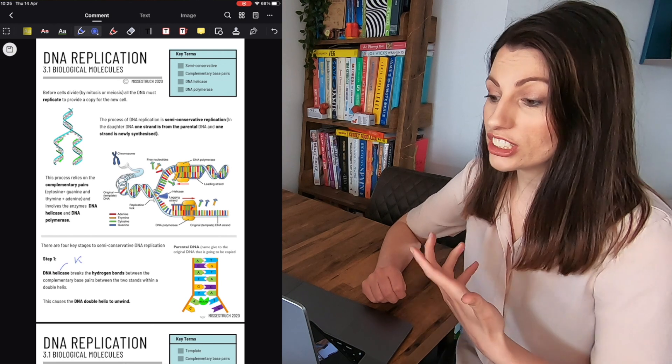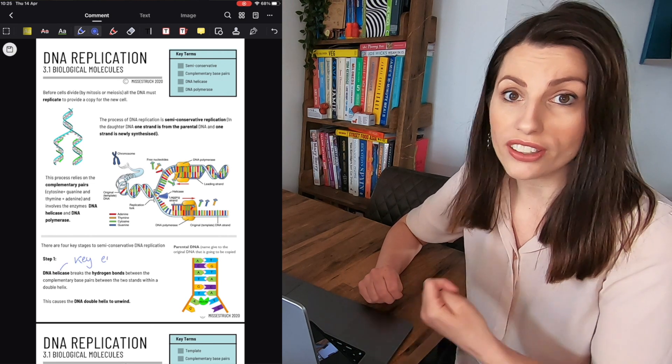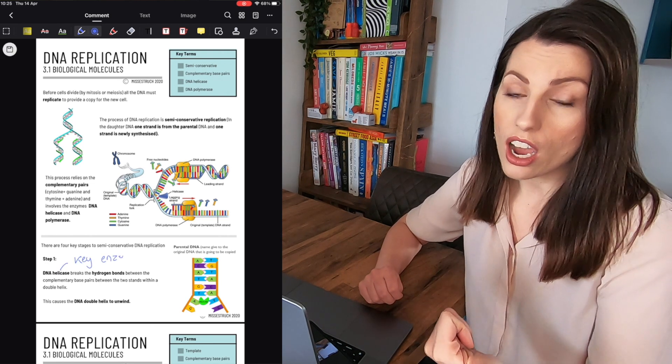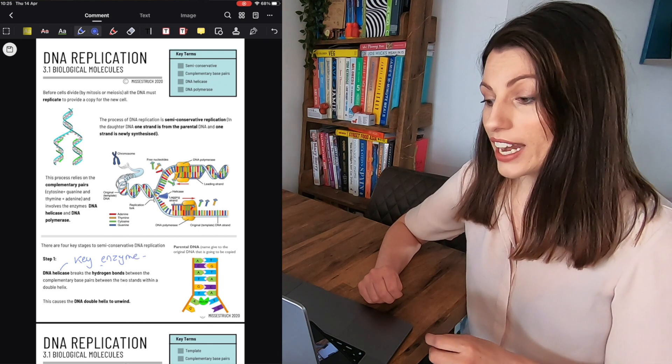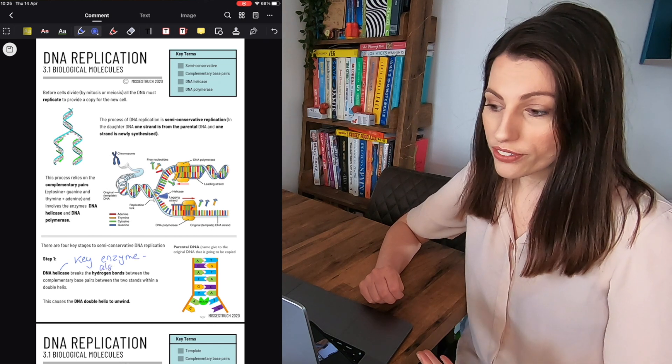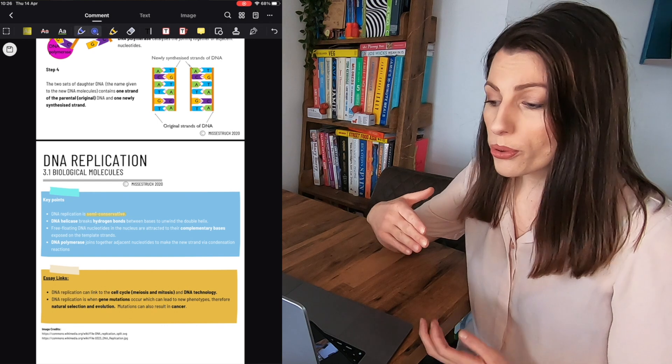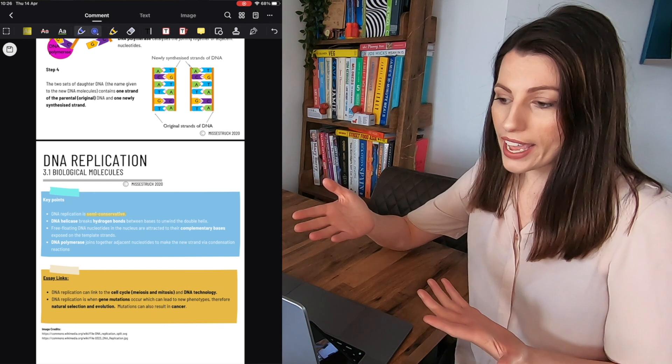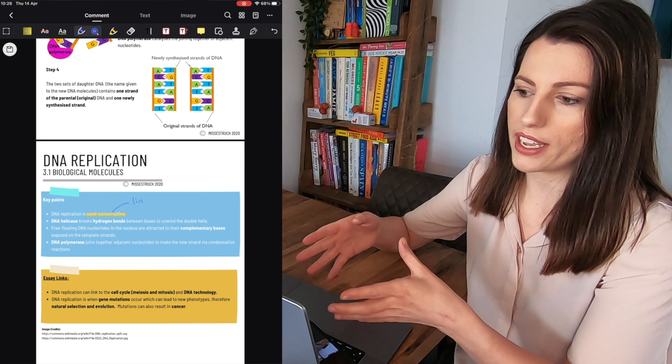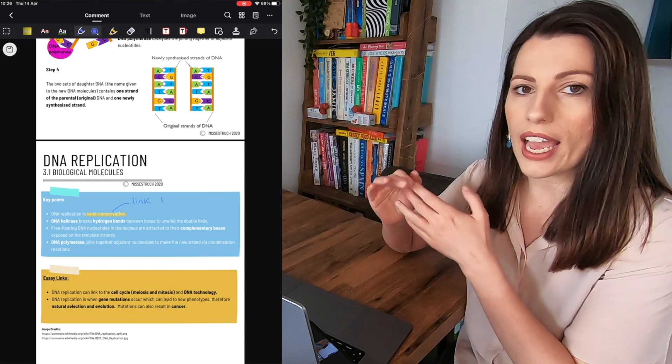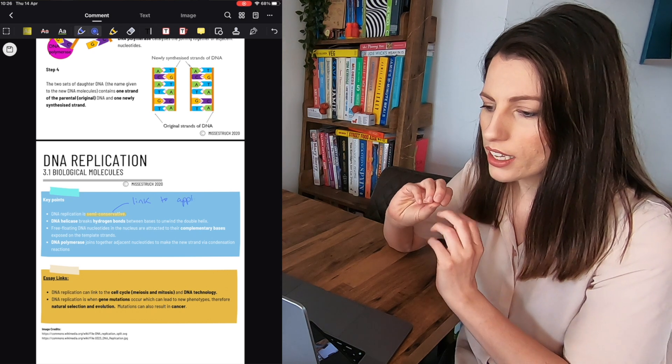Instead of printing them out and annotating in lessons or as revision you could if you had an iPad you could just use this or you can use your phone because it works on iOS and Android and you can annotate in the lesson any extra information. Highlight the key points. You can see here I'm saying that the teacher's told me in the lesson that that is a key marking point from the spec.